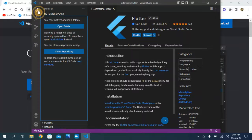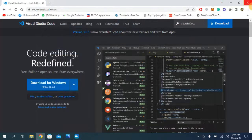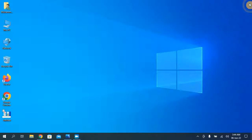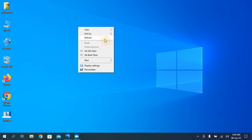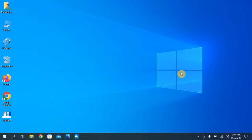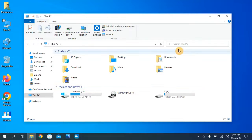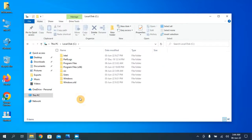Our work is done with Visual Studio Code — the fourth step is complete. Now after installing everything, you have to do a few more things to run Android Studio properly on your system. Go to This PC, then the C drive.